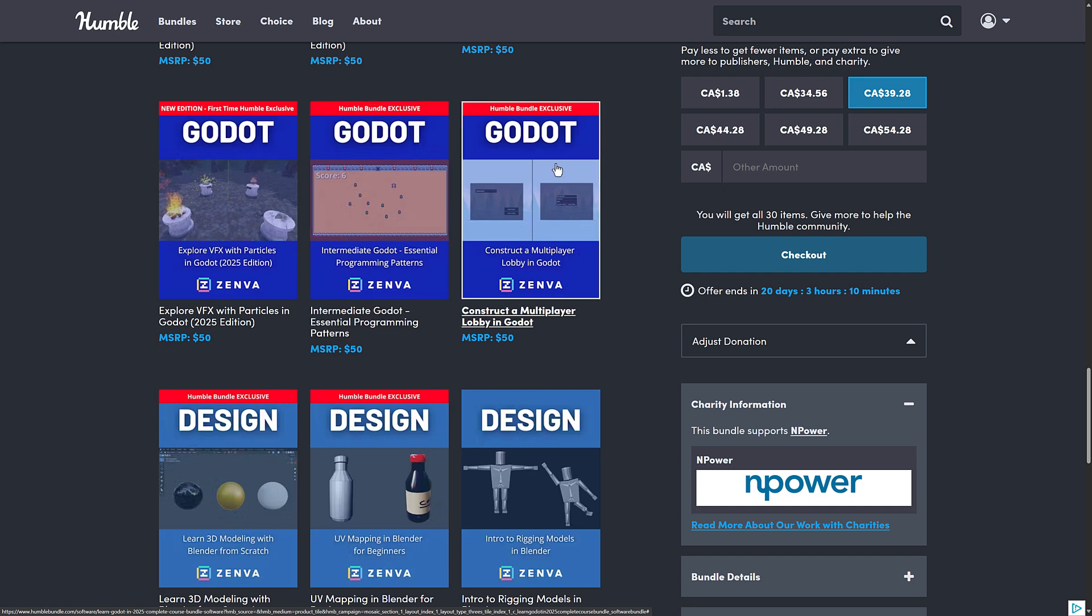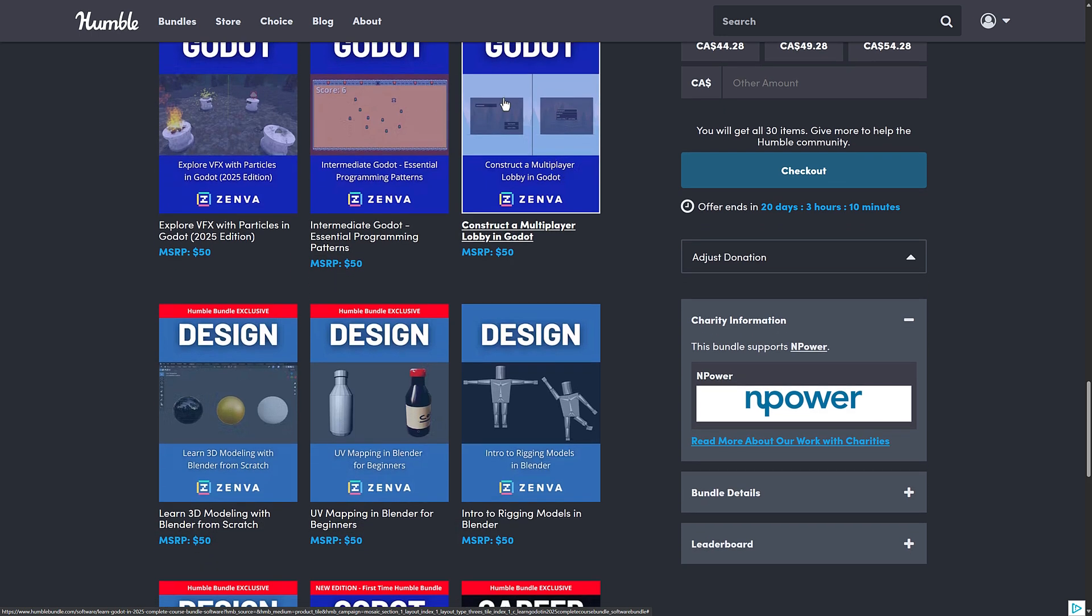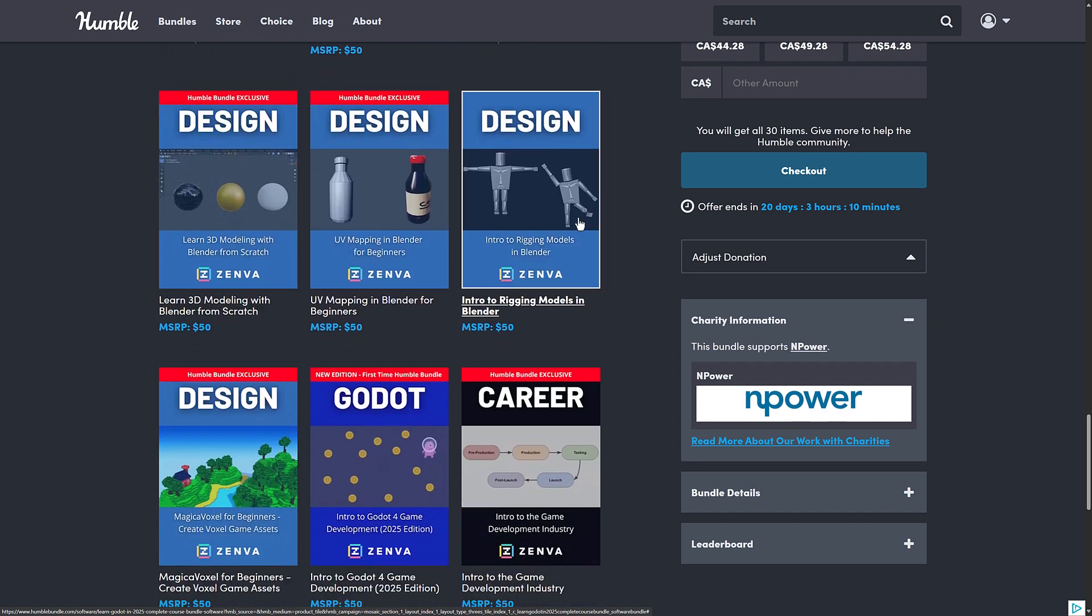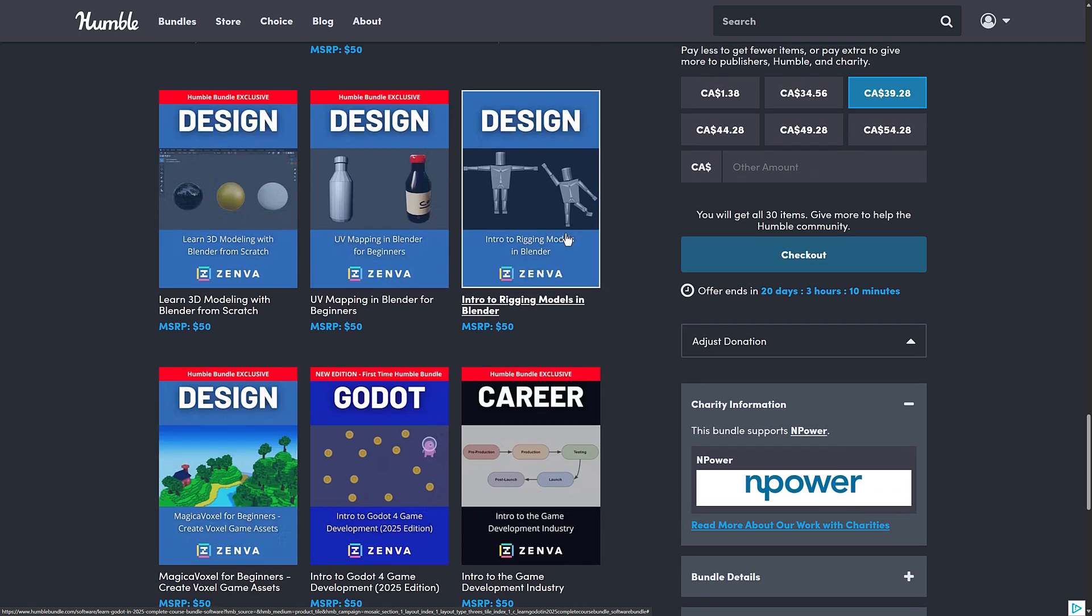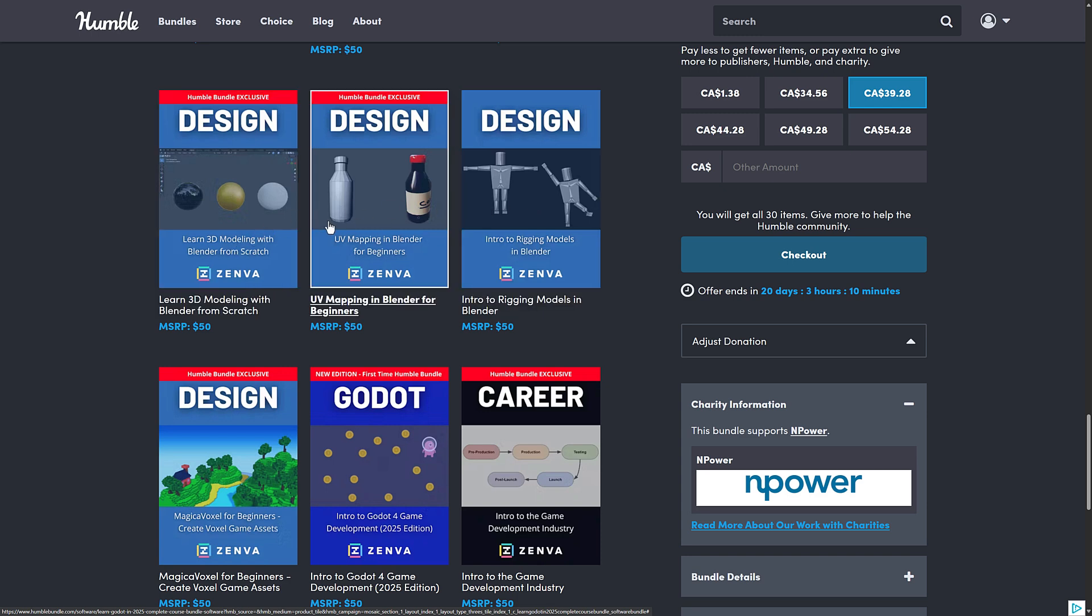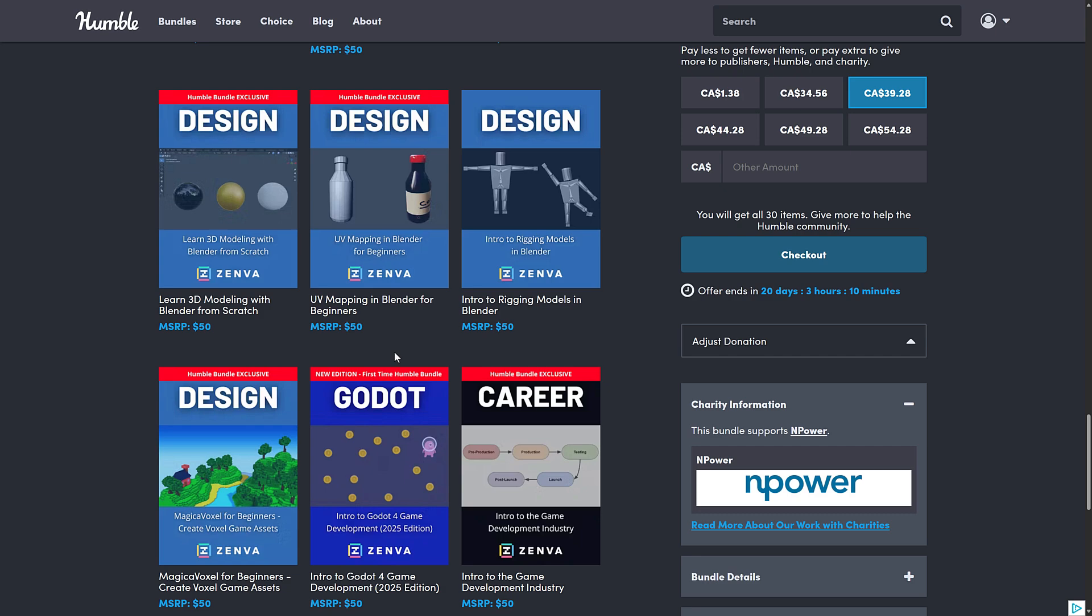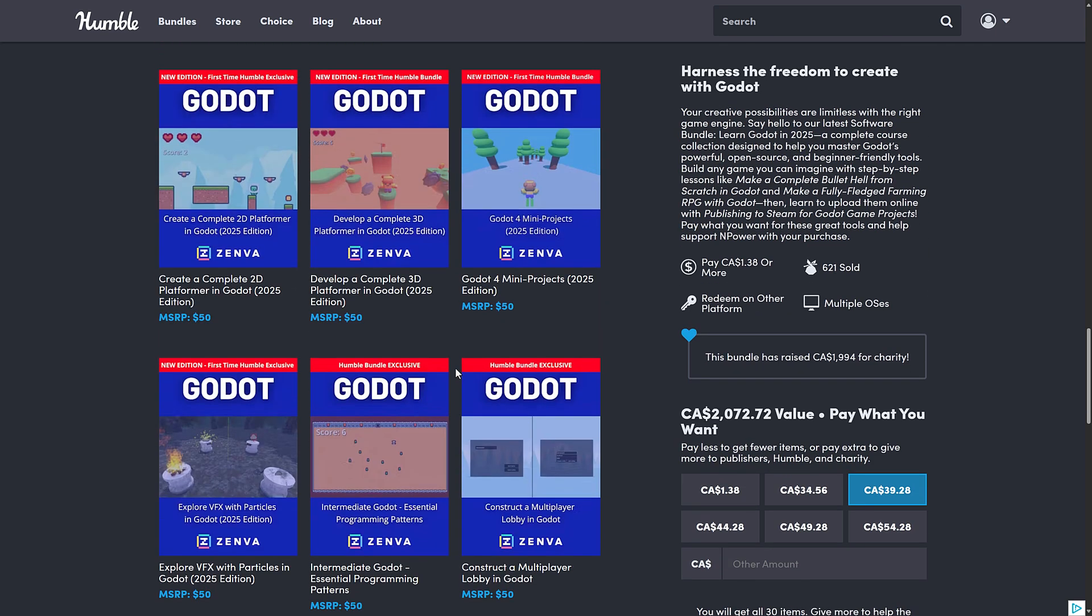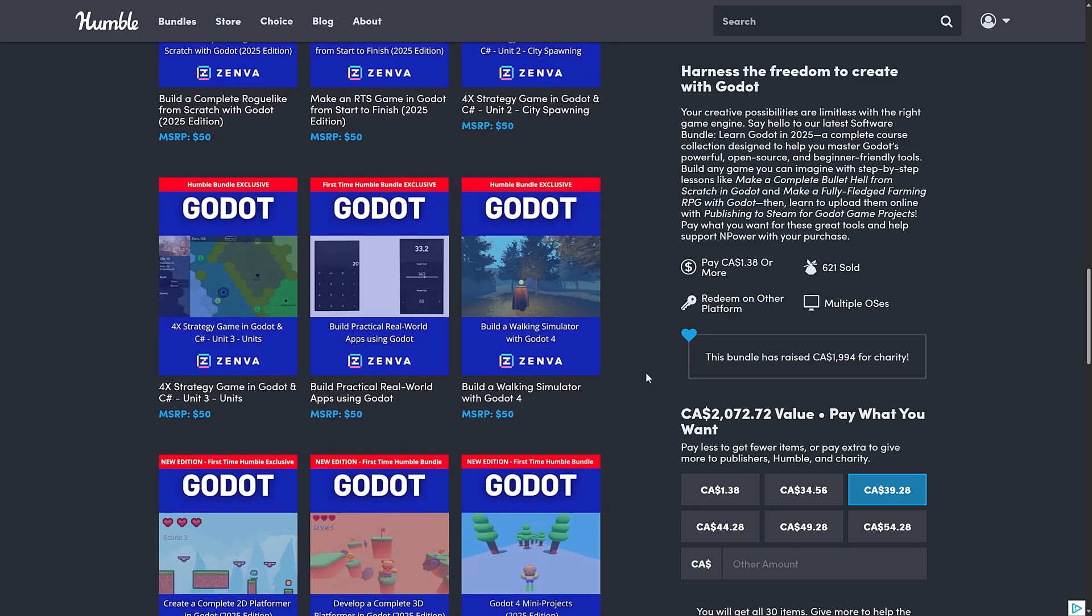And then we've got a multiplayer lobby creation in Godot as well. And then we've got a number of design books here, including rigging models in Blender. Kind of rando there, throw in. Actually, I honestly think, so you've got some Blender stuff here. So three on using Blender, which is interesting. And then one on using MagicaVoxel. I would just take them out of the bundle, but hey, they're free add-ins. They're not going to make or break the deal for anybody. But if you want to learn Blender or you want to learn MagicaVoxel, hey, they got you covered there.